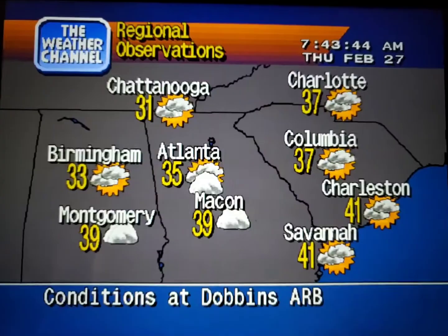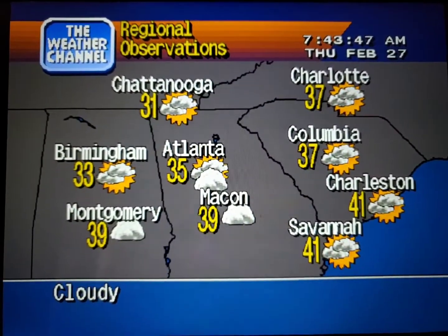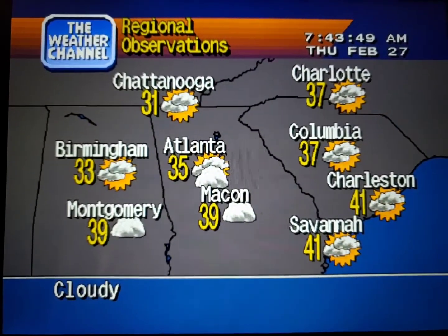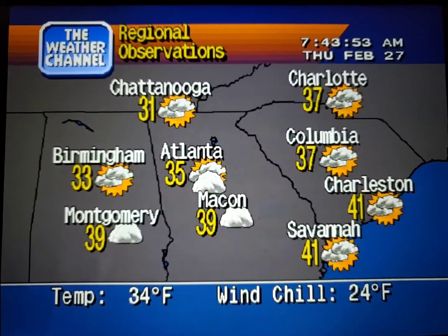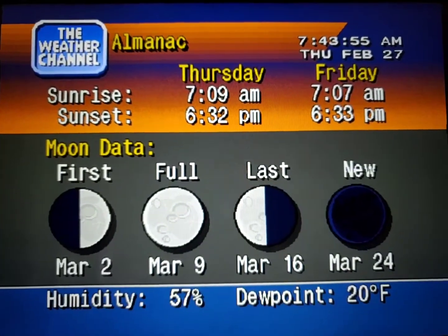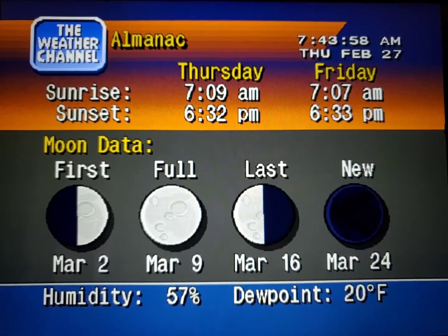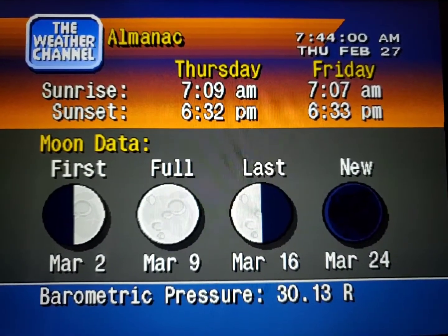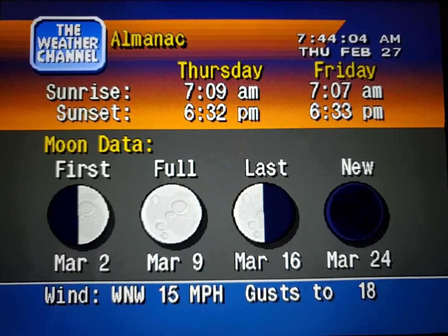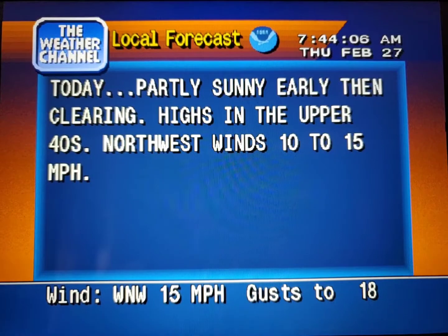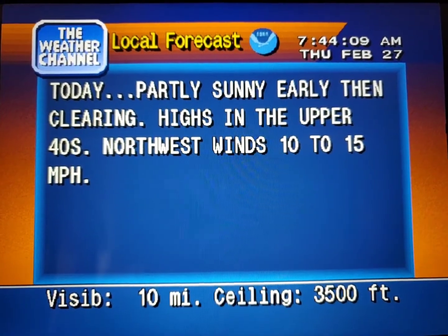Current regional conditions, special regional information, and your local 36-hour forecast from the National Weather Service.